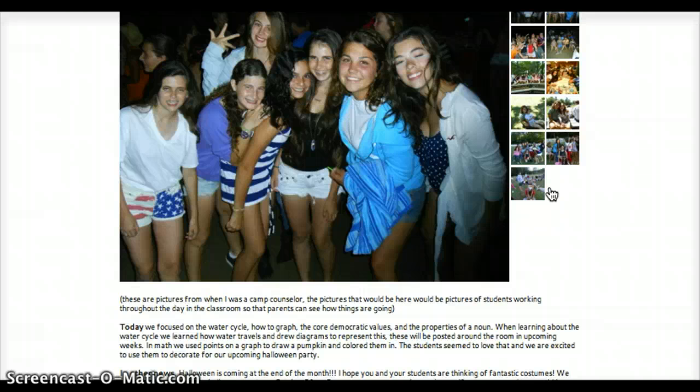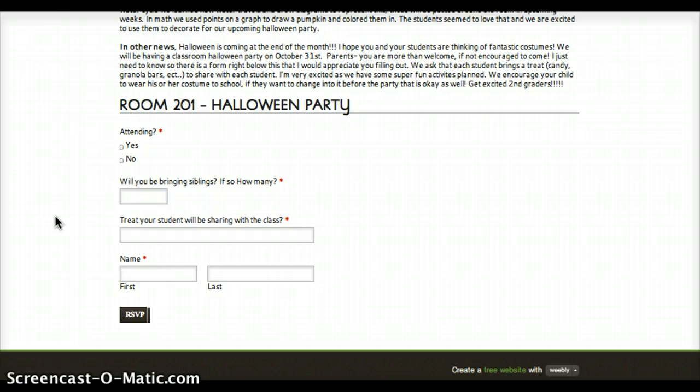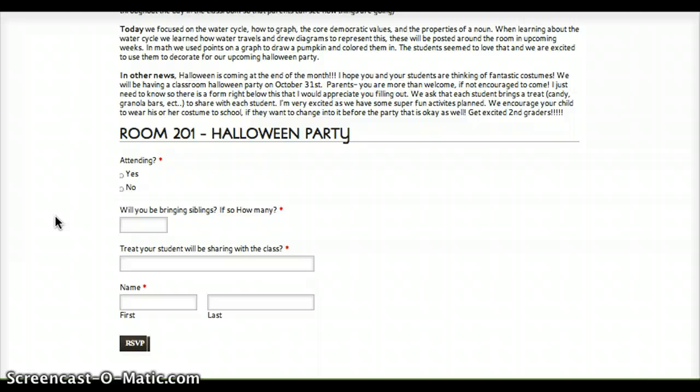Also on this page, which I really like, is the survey at the bottom. It's for the Halloween party — I can see who's attending, if they're going to bring siblings and how many, the treats they're bringing, and their name. It's just a good way to communicate with parents. It's easy, it doesn't get lost in transition, and it's really beneficial.